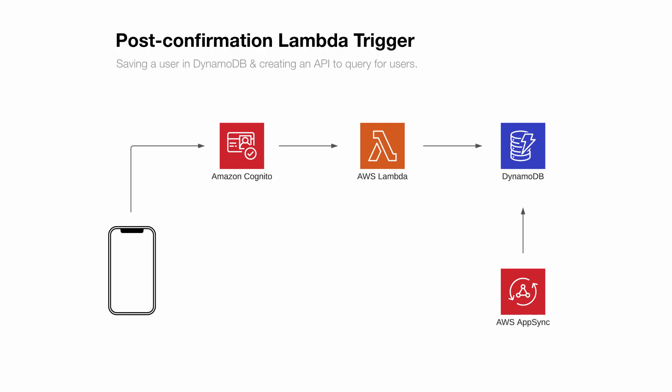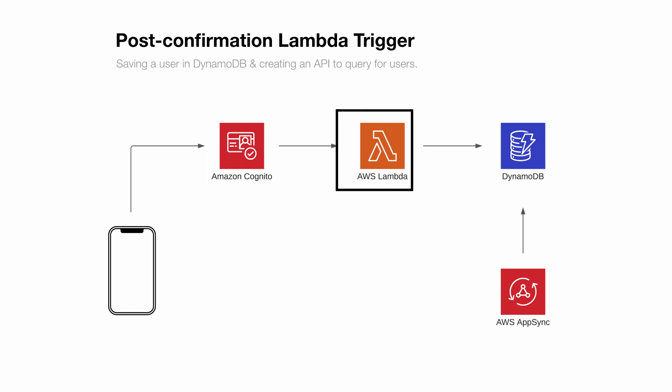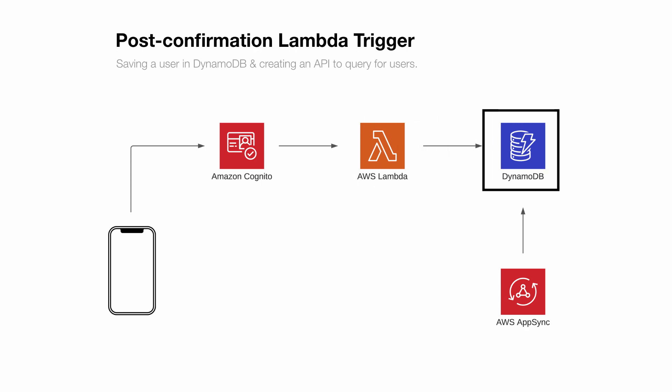In this video, we're going to create an app that implements a post-confirmation Lambda trigger. When a user signs up using Cognito, we would like to automatically invoke a Lambda function, passing in the information about the user into the event of the function. Within the Lambda, we will then call DynamoDB, passing in all of the user's metadata and saving it in the database.